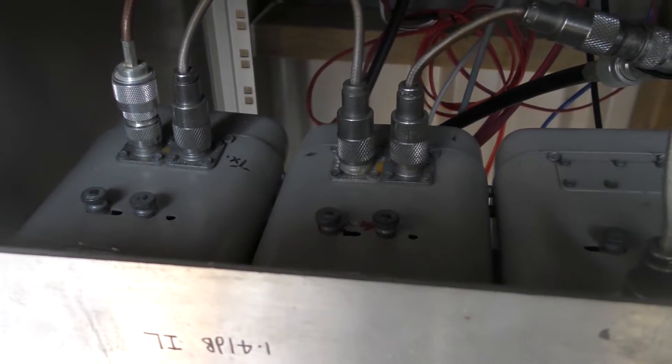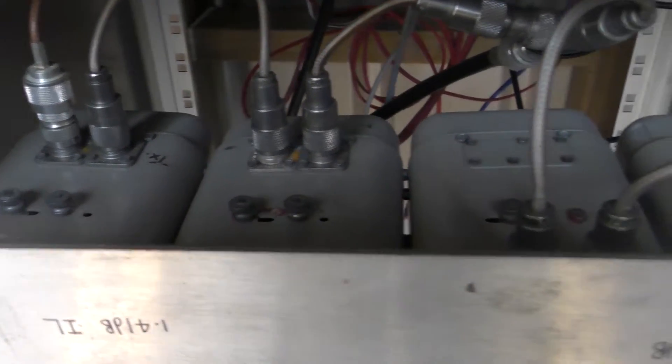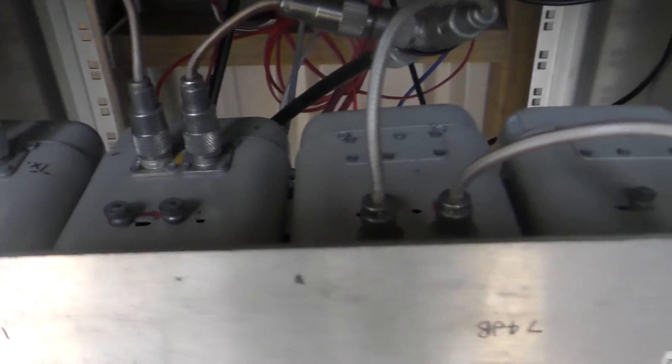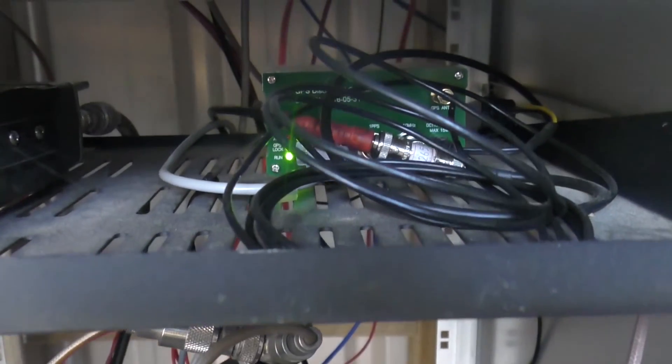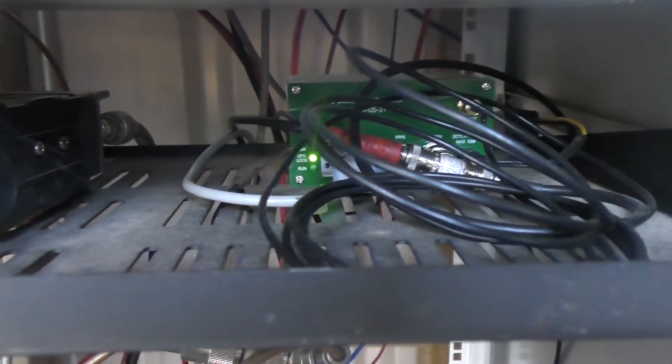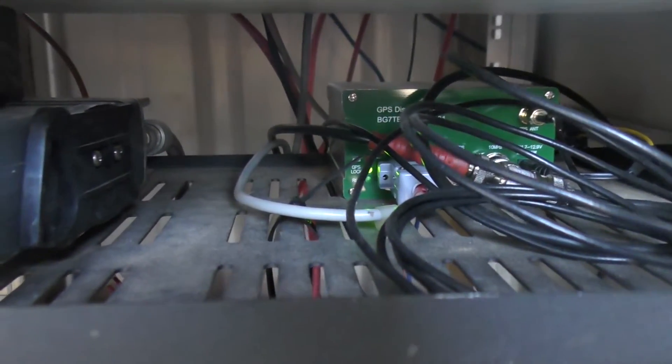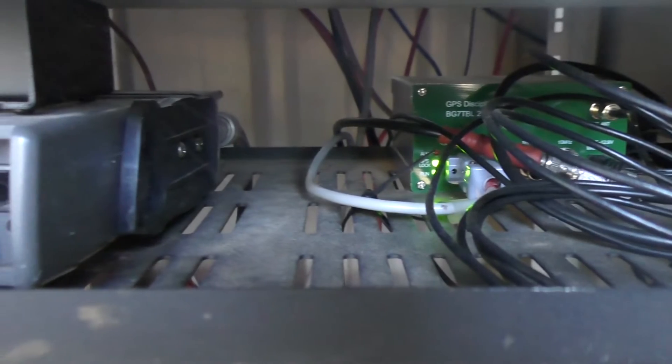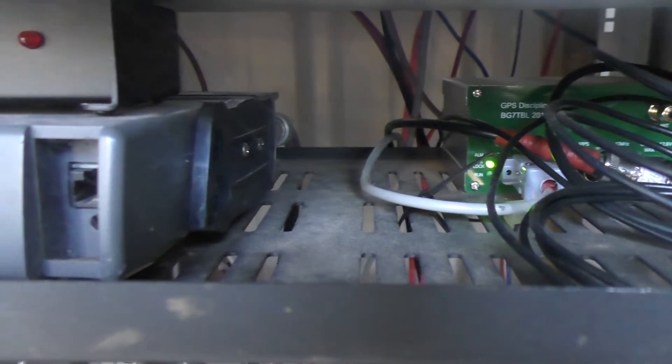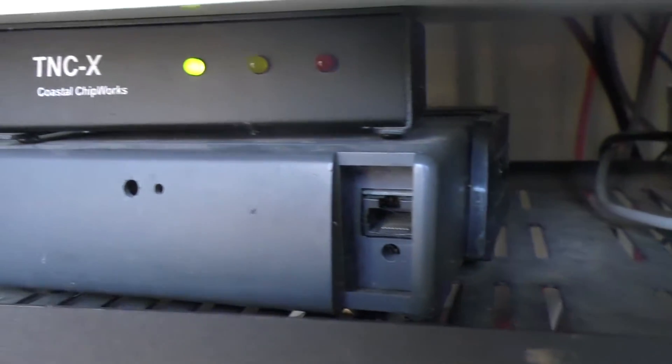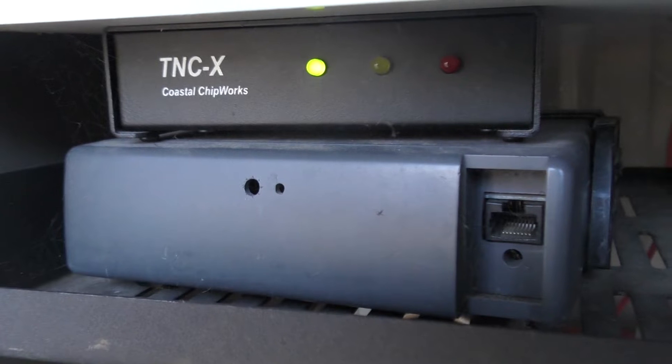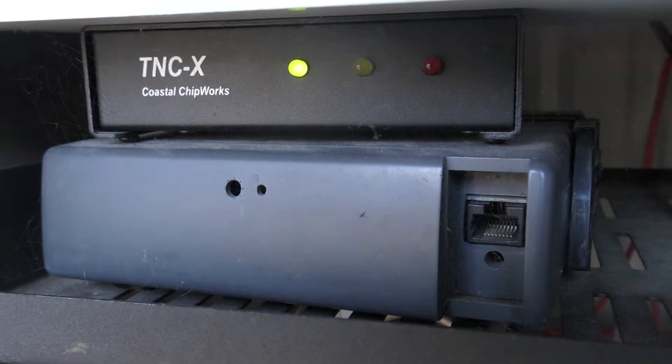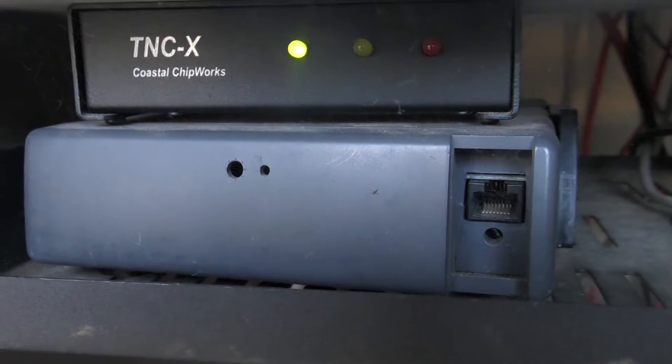The next shelf up, you can see the GPS unit flashing away in the background there for timing and frequency accuracy, and our APRS unit here on the left using a TNCX digipeater.